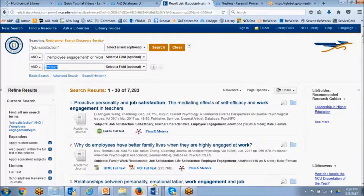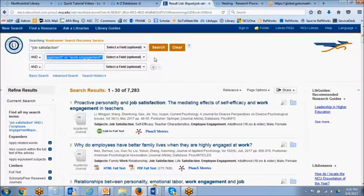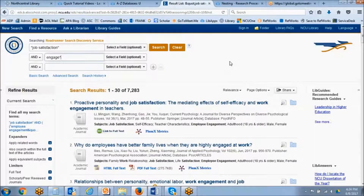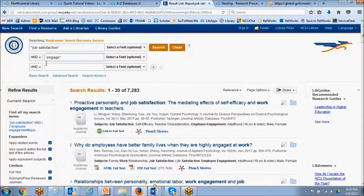So again, this does not apply to our search, but I just wanted to show you that on screen. One way we could truncate our search is if we were to look for "engage" with the asterisk. This search would return: engage, engages, engaged, engagement, engagements.